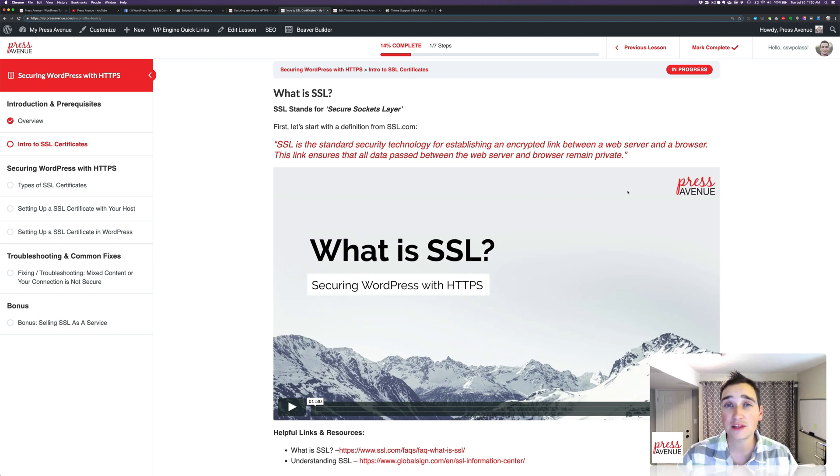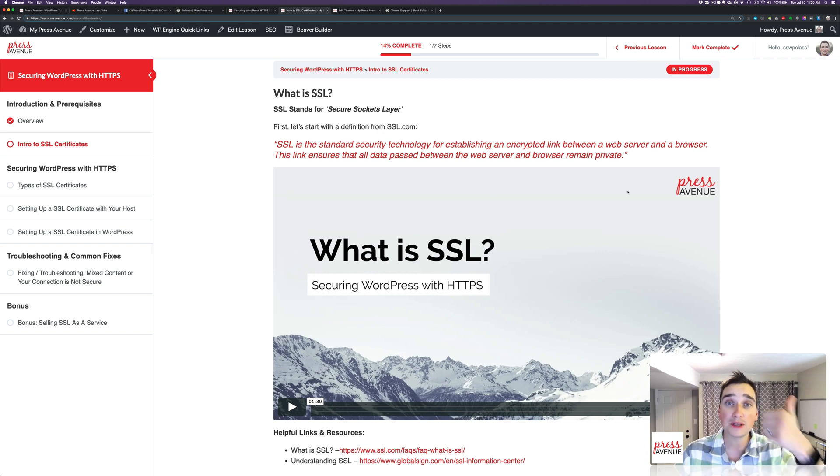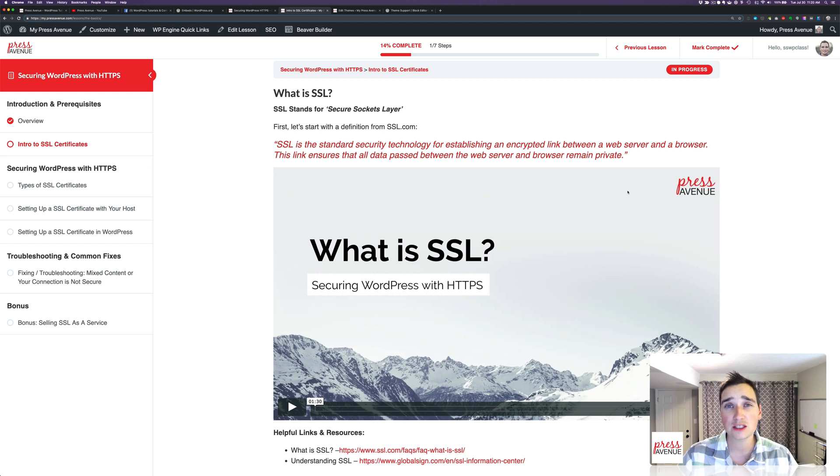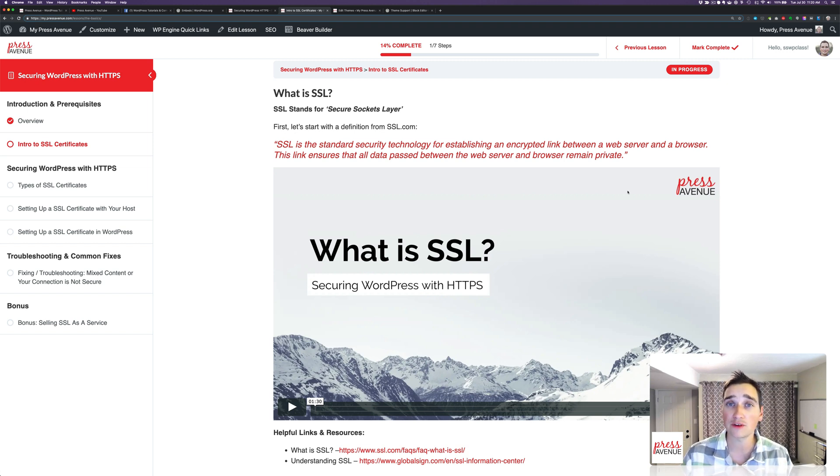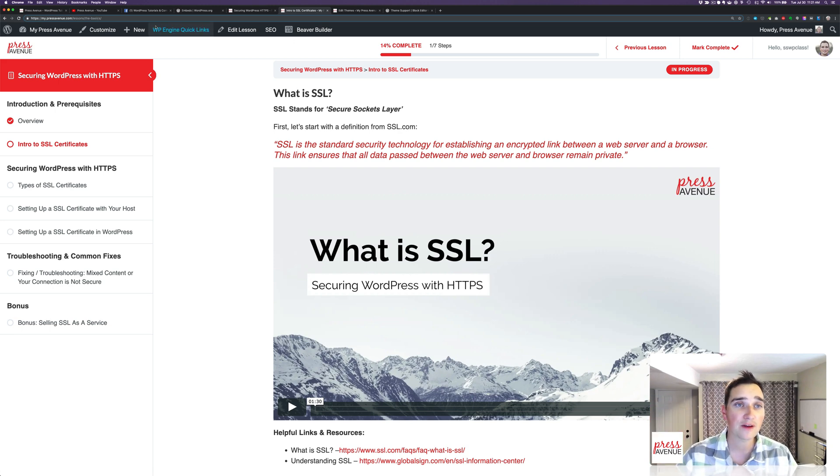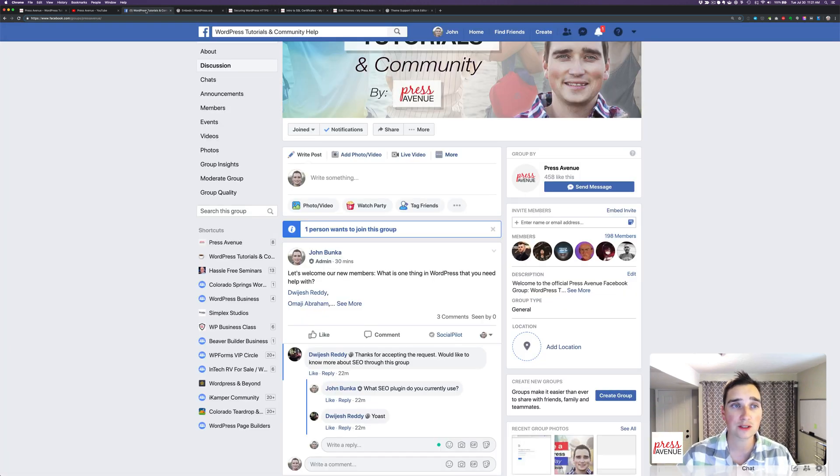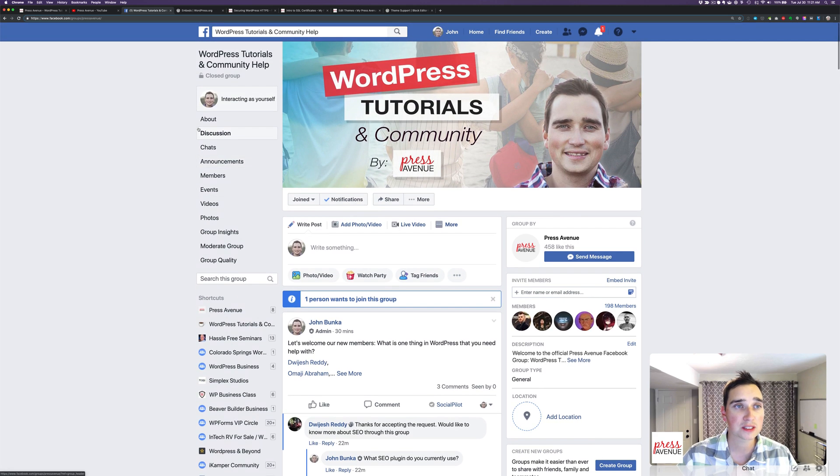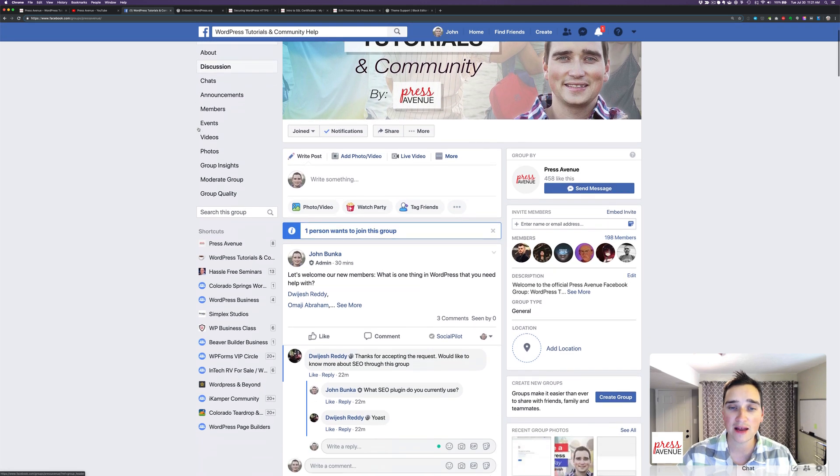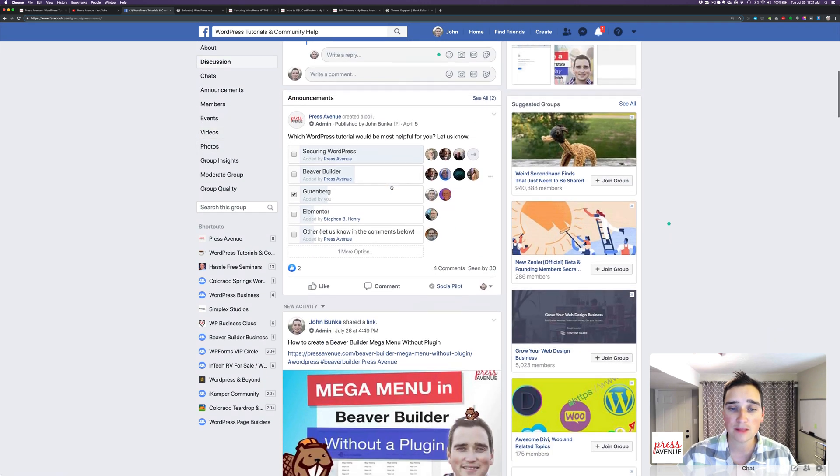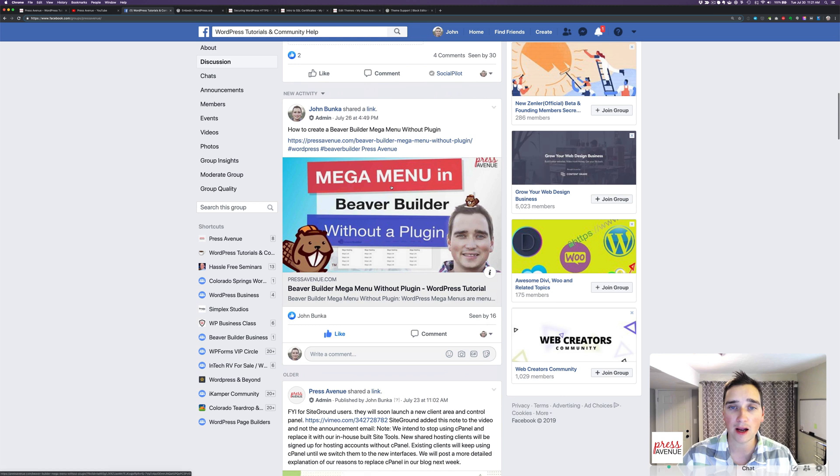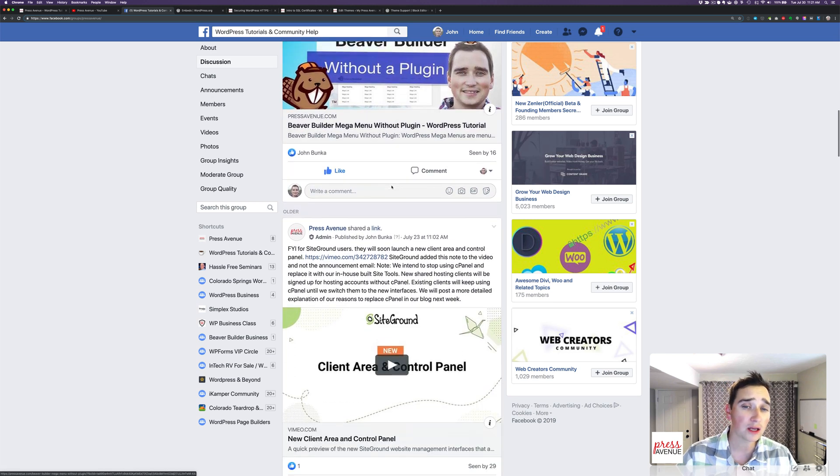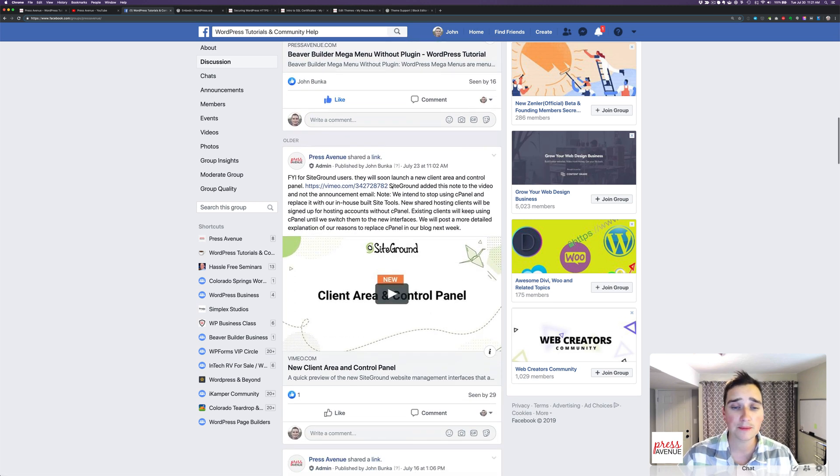All right, so last thing I'll say is if this was helpful in any way, please give it a thumbs up and click that red subscribe button. Additionally, if you have questions about this, or if anything was confusing or you need more clarification, please ask in the comments below. Additionally, we have a Facebook group, which is facebook.com slash groups slash Press Avenue, where you can ask questions about different tutorials, plug-ins, themes, recommendations.